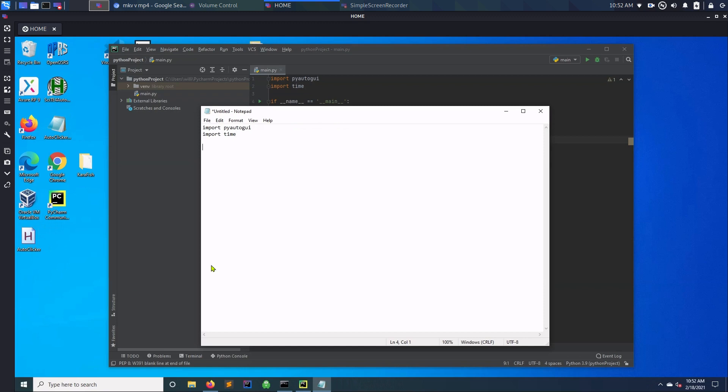I guess the way that they do it now is with that function, so if name equals main, whatever. You like doing it this way, you don't really need to do it this way. So this is just our main function.